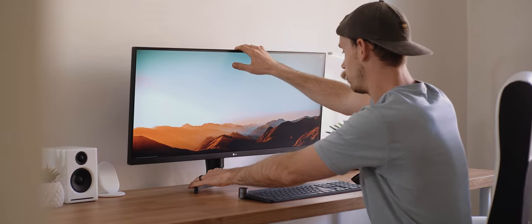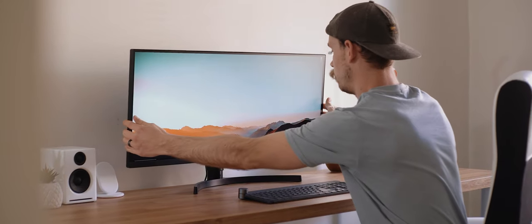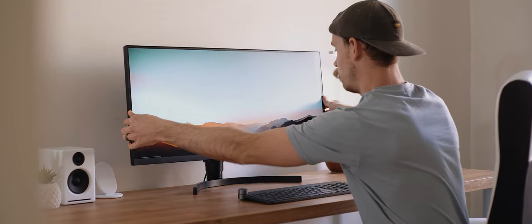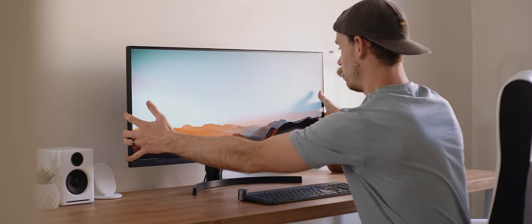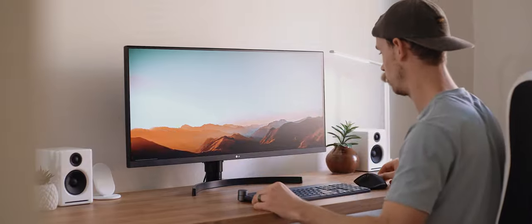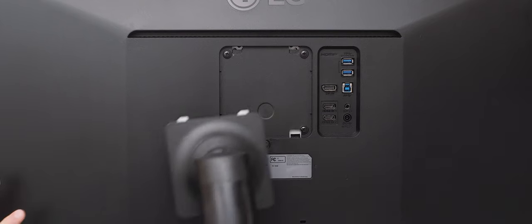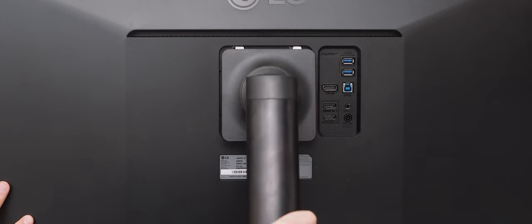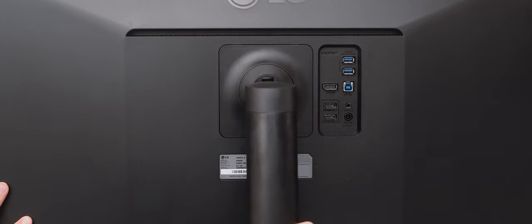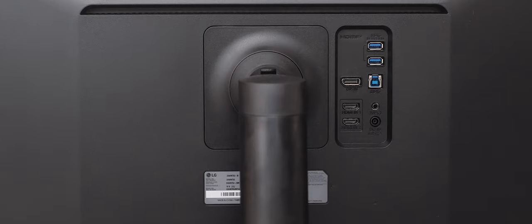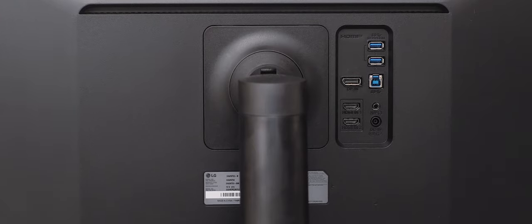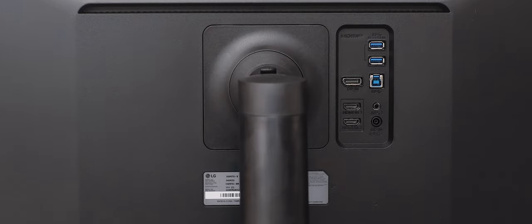It does also offer tilt and height adjustments, which makes it really easy to adapt to your work environment. And it's also outrageously easy to set up and connect to the stand that it comes with, with its one click tool system.